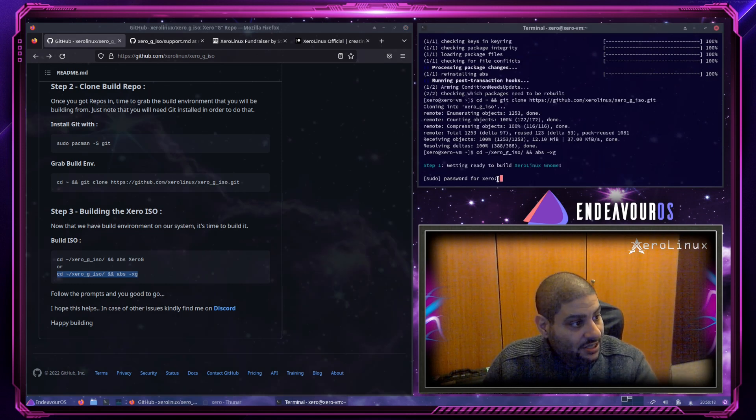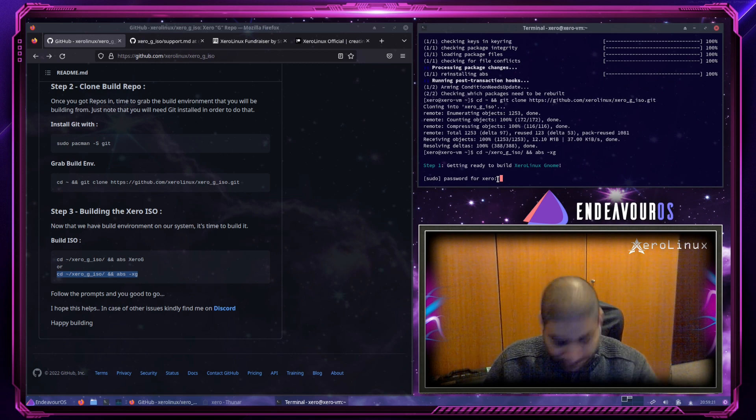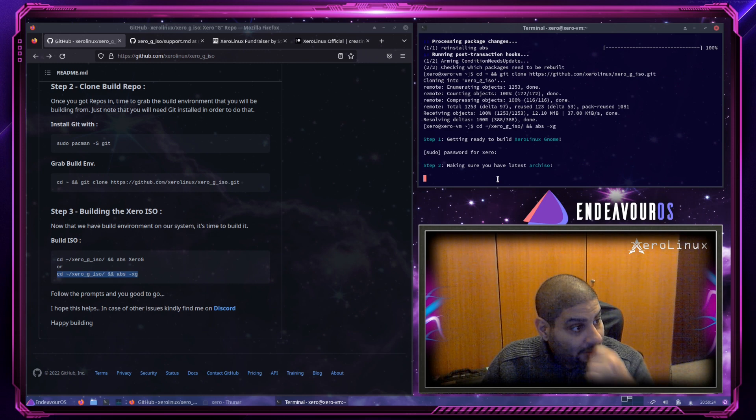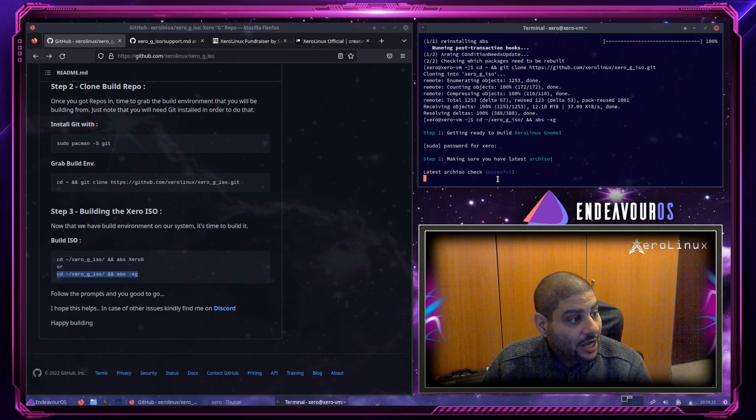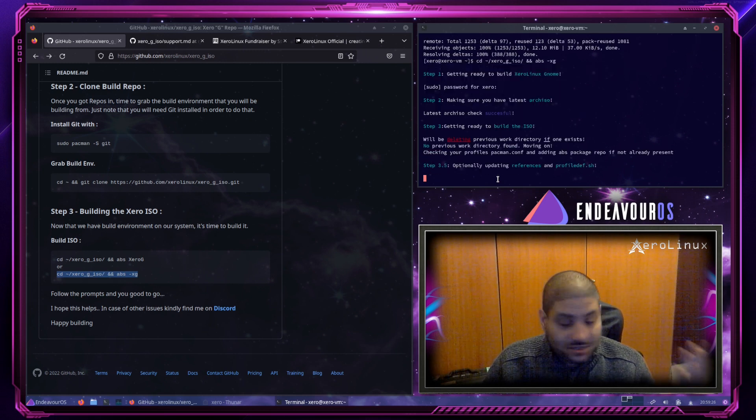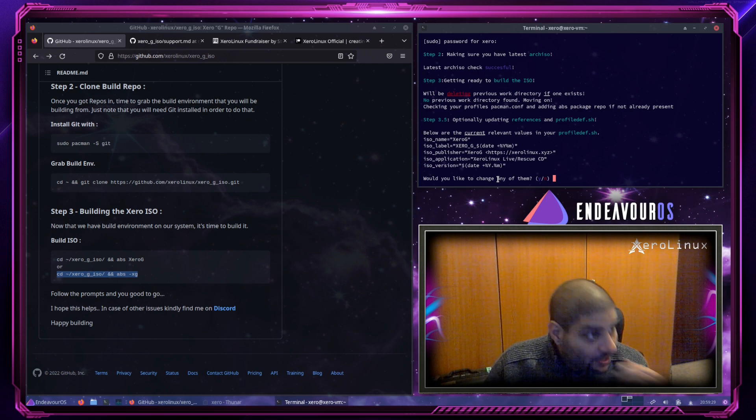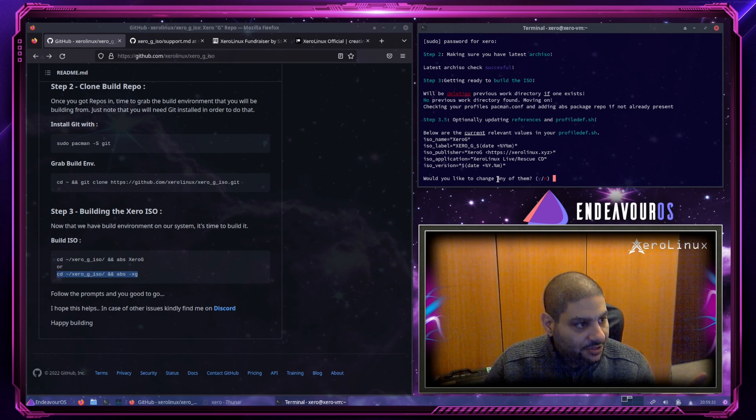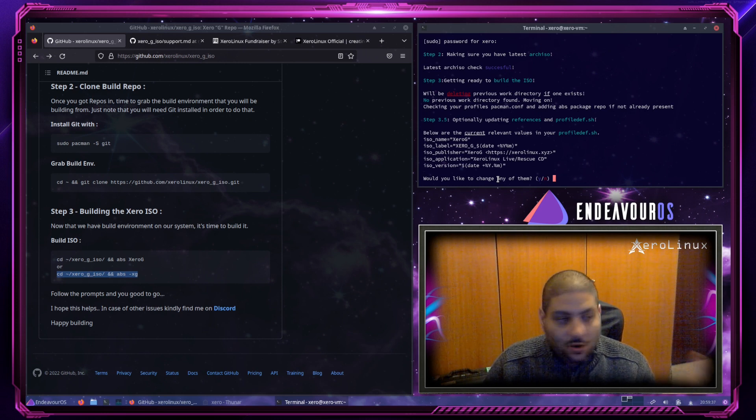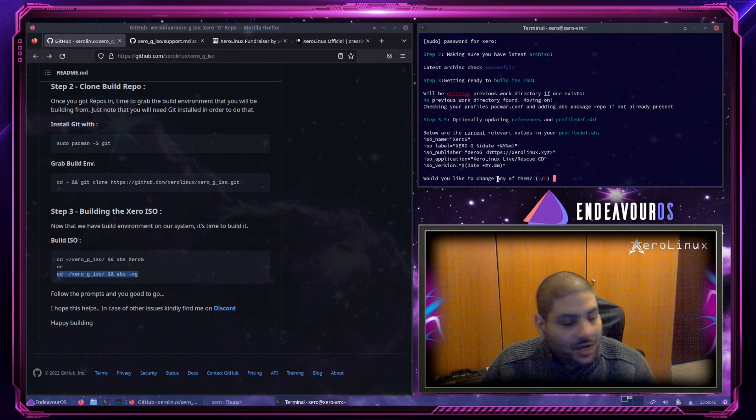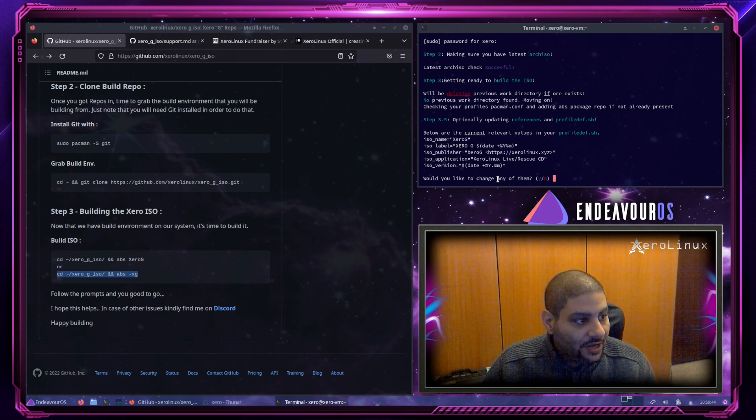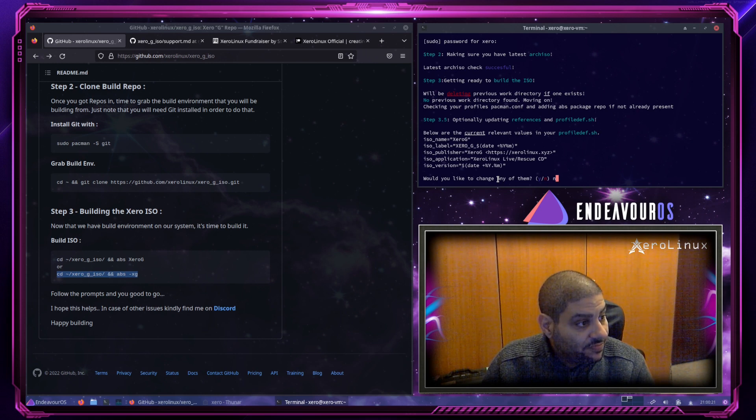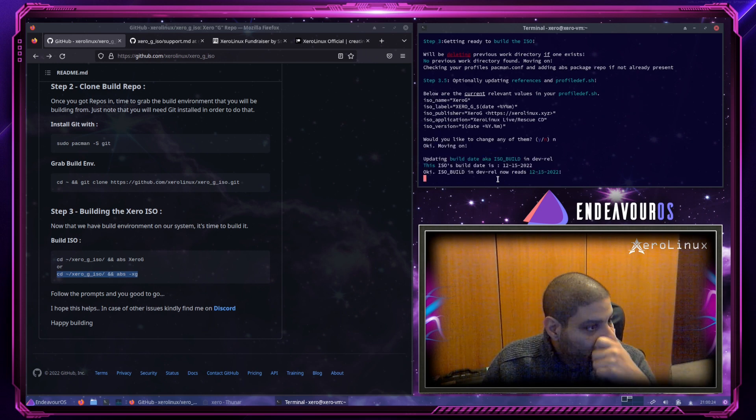Step one. Getting ready to build zero Linux GNOME. Type your password. Making sure you have the latest ArchISO. Yeah, this script makes sure you have the latest ArchISO. Now, as for the first prompt. Yes, the script will prompt you. If you're building your own ISO, let's say, you can modify the profile. The ArchISO profile. You can modify all this, but I'm not. Hit enter. Okay. Moving on.